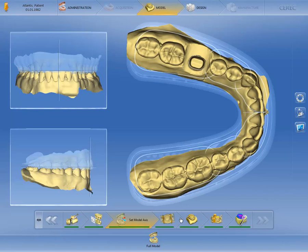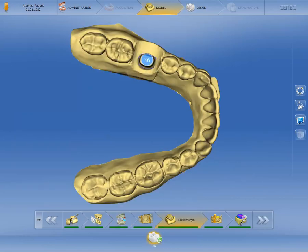In the model phase, we check and, if required, correct the settings of the model axes and move on to the draw margin step. The margin line was automatically transmitted with the Core File, and we turn our attention to the patient individual Atlantis abutment, which cannot be manipulated in the CEREC software.